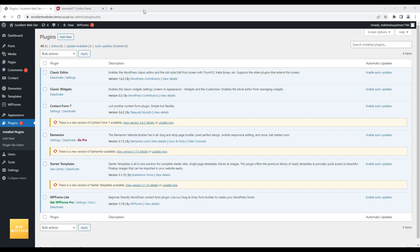As you can see on my screen, I have updates available for 3 plugins. The first one is Contact Form 7, the second is Elementor, and the third is Starter Templates.